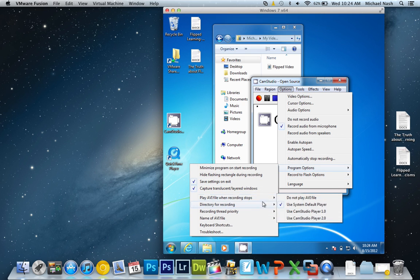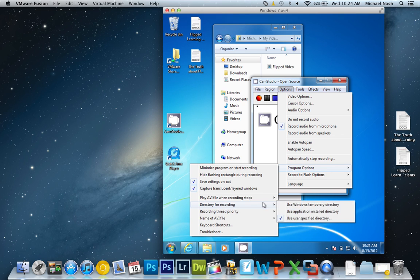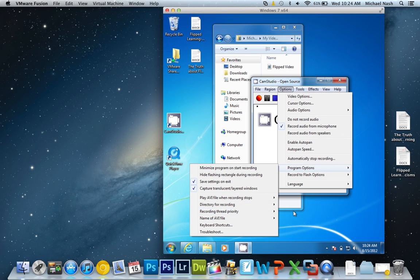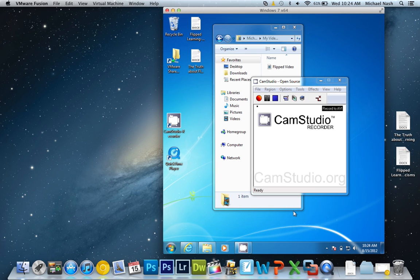Directory for recording. You're going to want to see that little check mark where it says user specified directory. You just click that, and then you set a directory someplace on the computer for CamStudio to save your video when you're done recording. That way you can find it later. I usually set mine to the My Videos directory, but you can set it wherever it's comfortable for you.